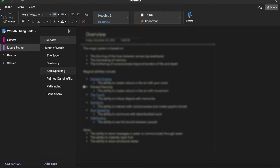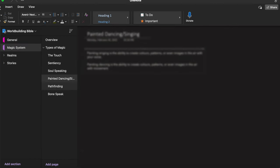Under my magic system I have an overview of all the different types of magic and then they link. So like a really simple one that I haven't really developed is painted singing and dancing. So I have its own page, I haven't really written much about this yet because it's frankly a very straightforward ability, there's not much to say about it, it's just the ability to create colors in the air.